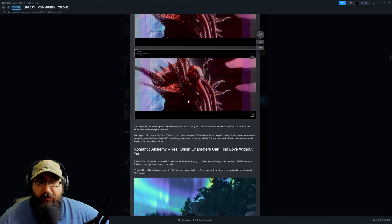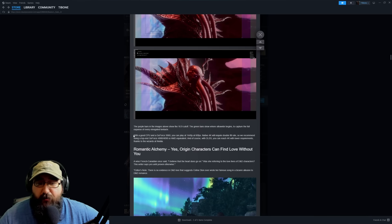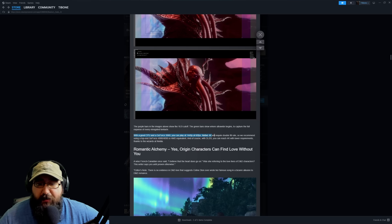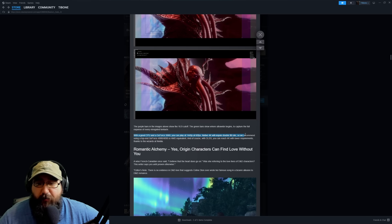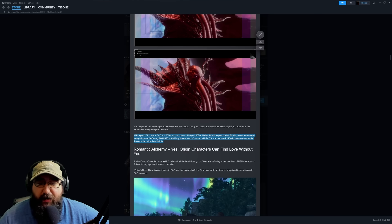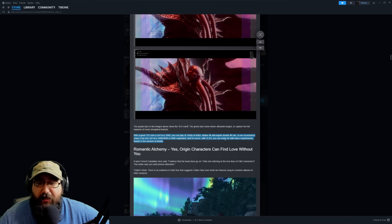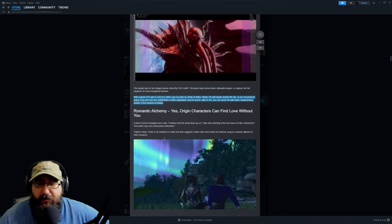If you have a good CPU with a GeForce 3060, you can play at 1440p 60 FPS native. 4K will require double fill rate, so they recommend a top-end 4080 or 4090 or AMD equivalent. Of course, with DLSS you can reach 4K with lower requirements.